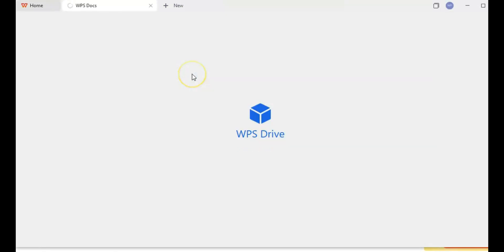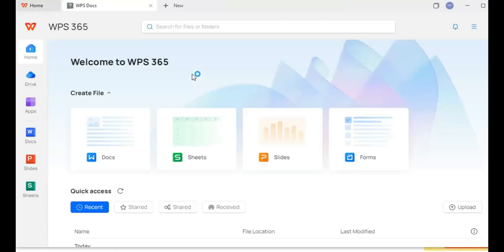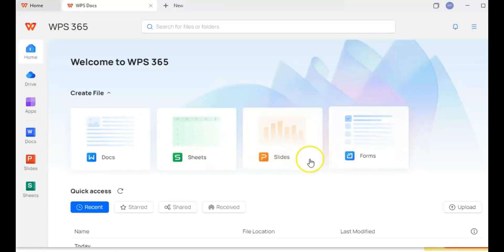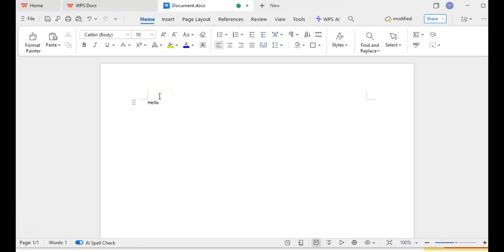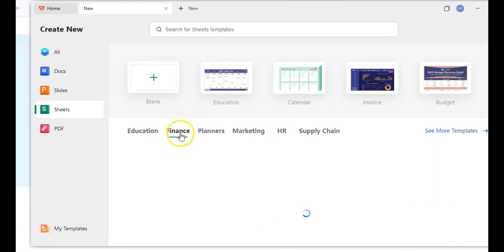What I love about WPS Office is how lightweight it is. It doesn't hog your computer's resources, and it works on pretty much everything: Windows, Mac, Linux, Android, iOS, you name it.